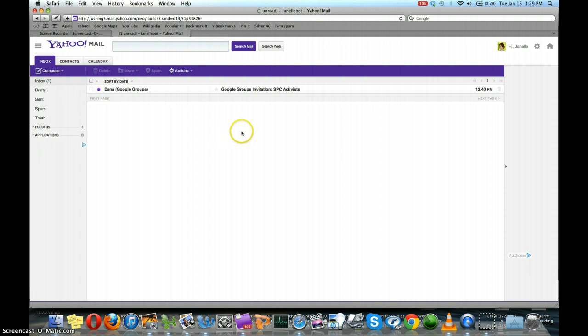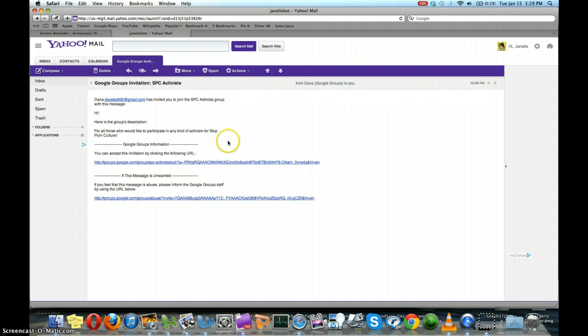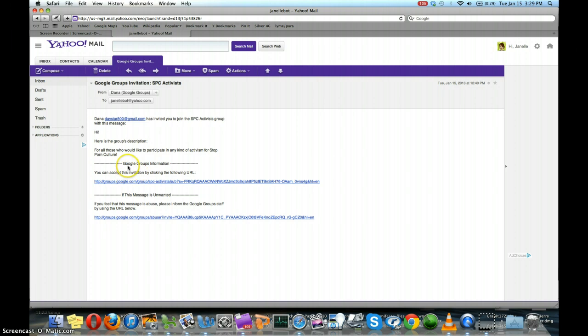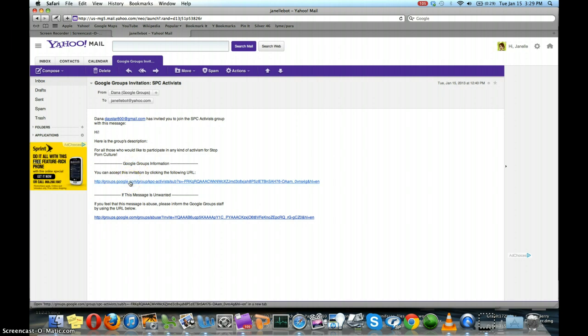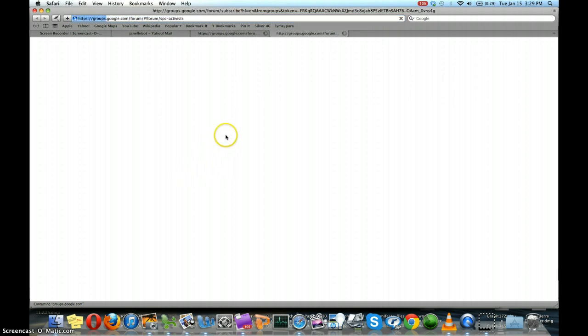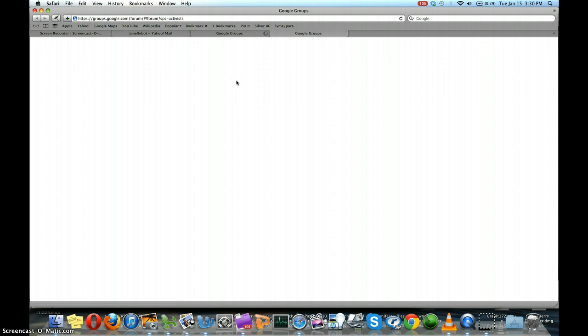When you get your Google Group invitation, you can open that mail and accept the invitation to the Google Group by clicking on the link. This will take you to the Google Group homepage for the particular group that you're joining.